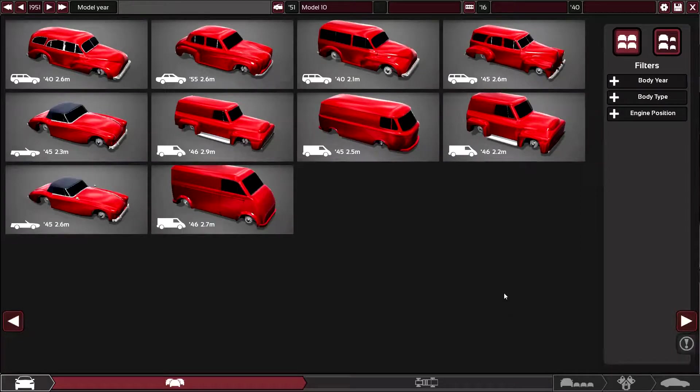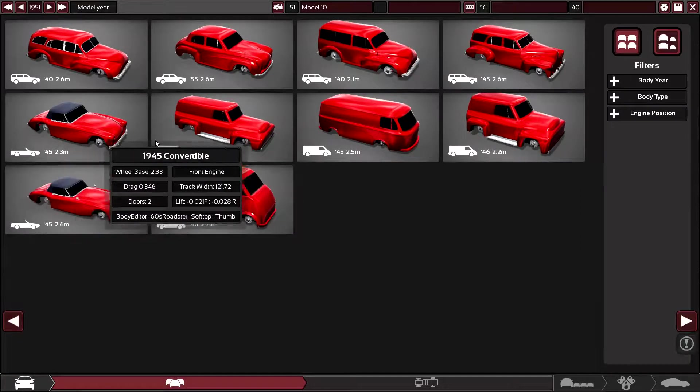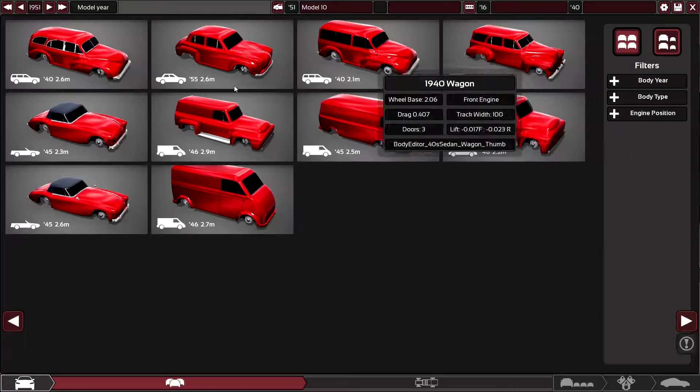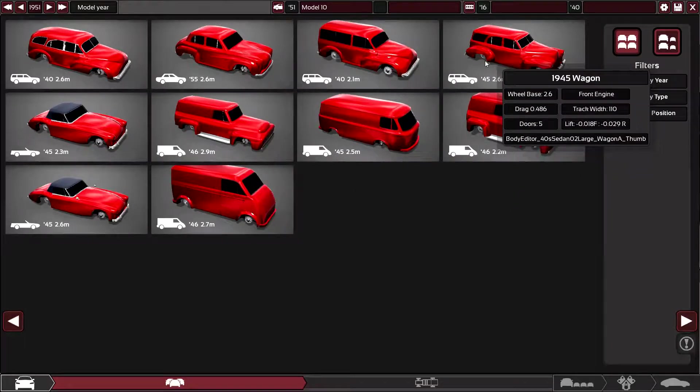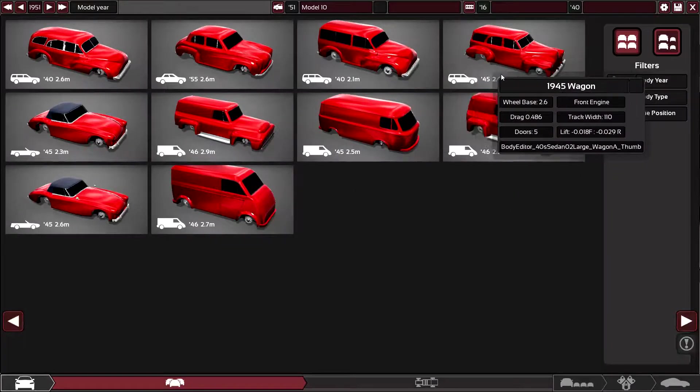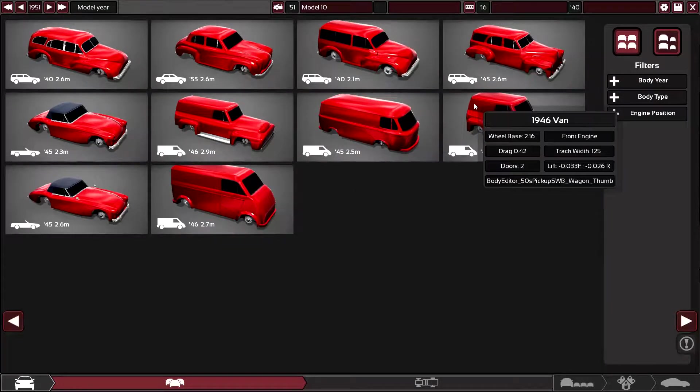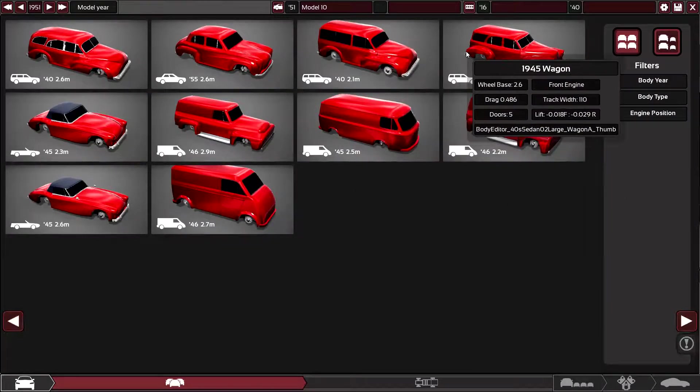Hello people of the internet and welcome to this video on Automation where I'll be attempting to build a competitor or rival to the 1951 Hudson Hornet.